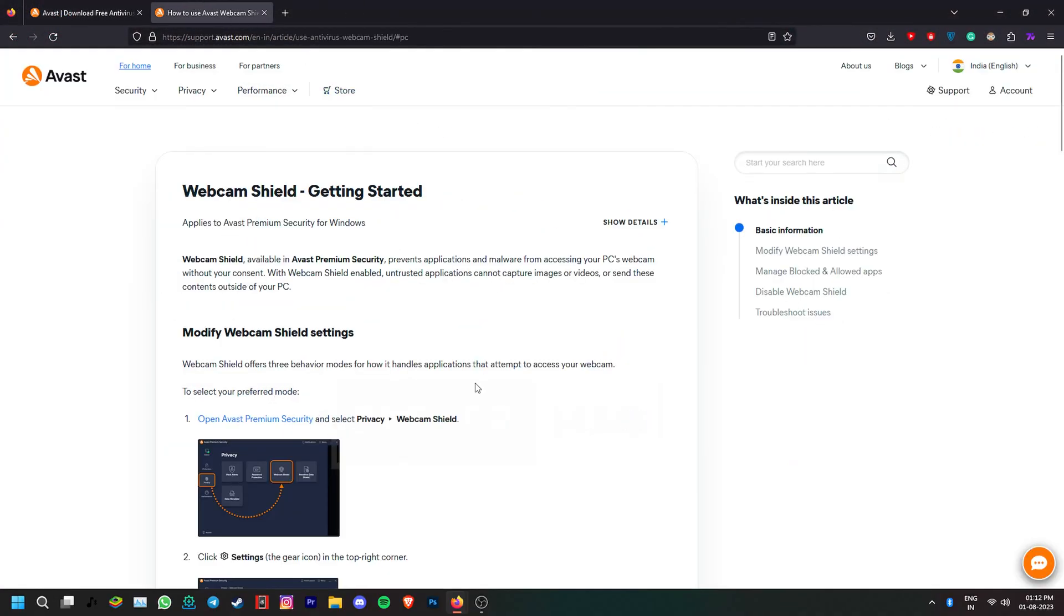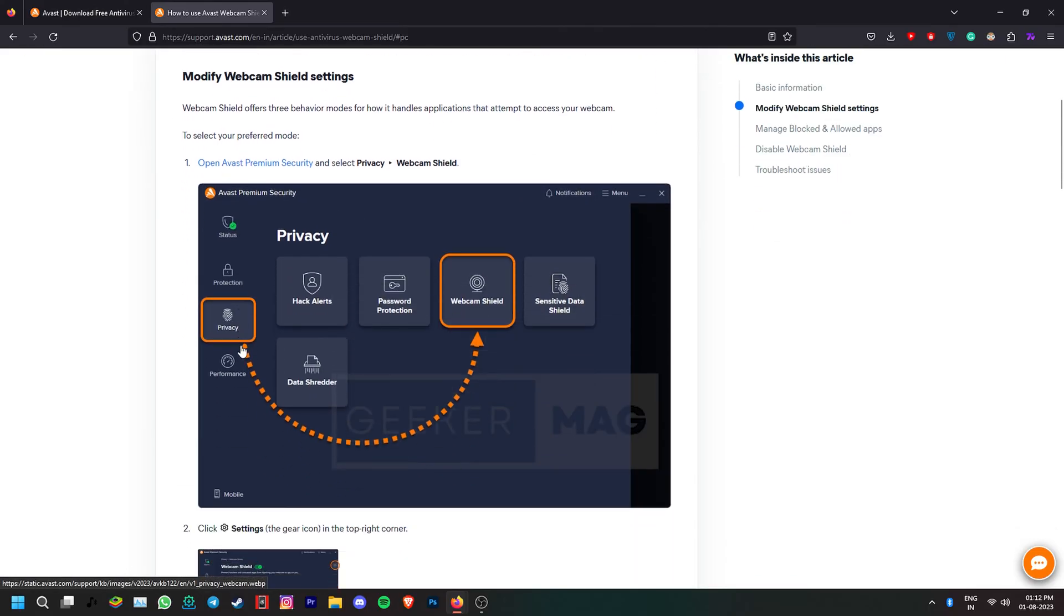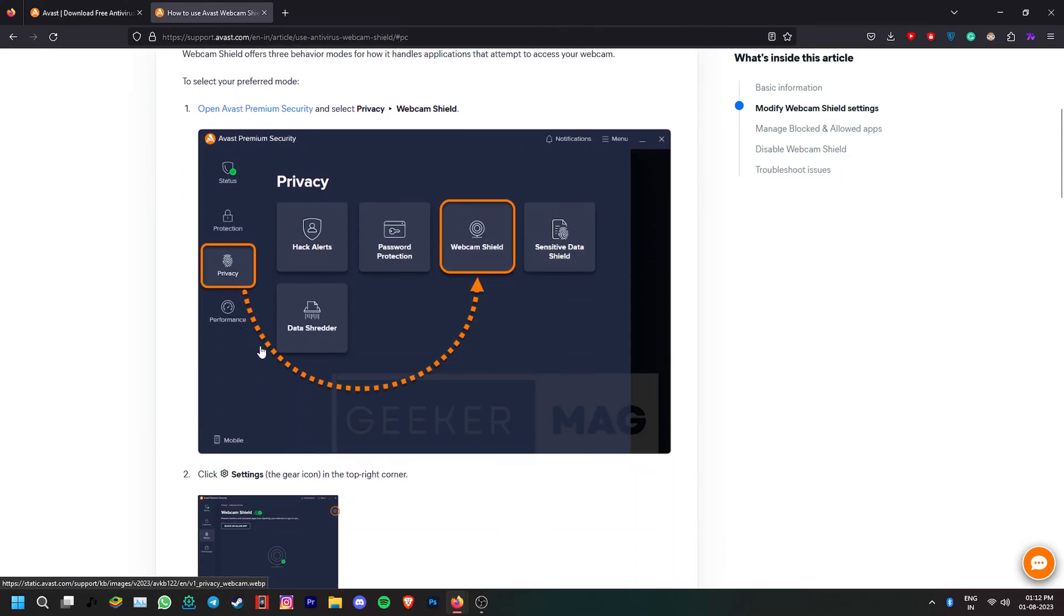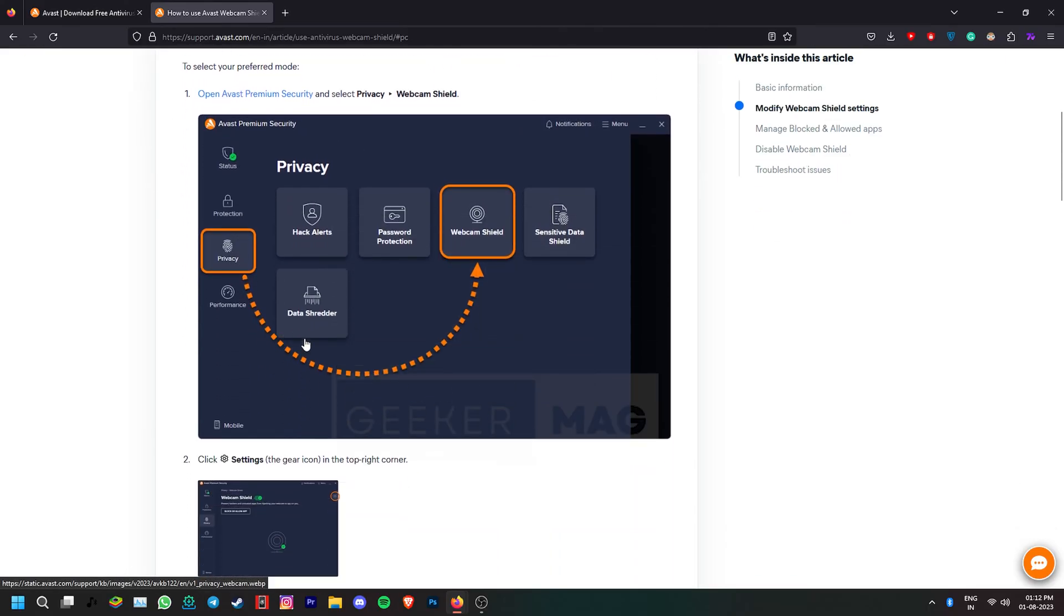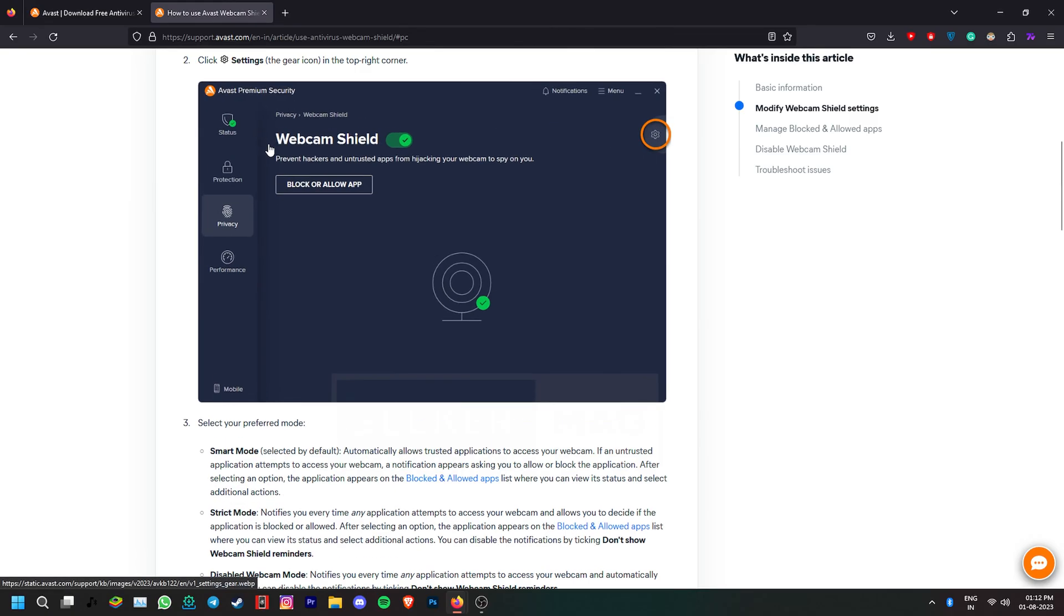Certain antivirus programs come with camera shield-like features that block access to the camera. Now the steps to turn off such features are different for each antivirus. If you have such a program running, go to its settings and then try to find something related to camera protection and disable the shield.